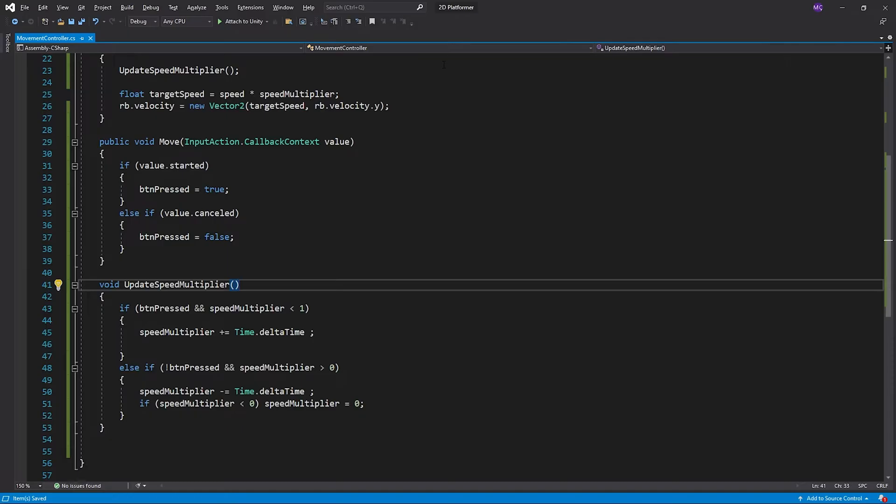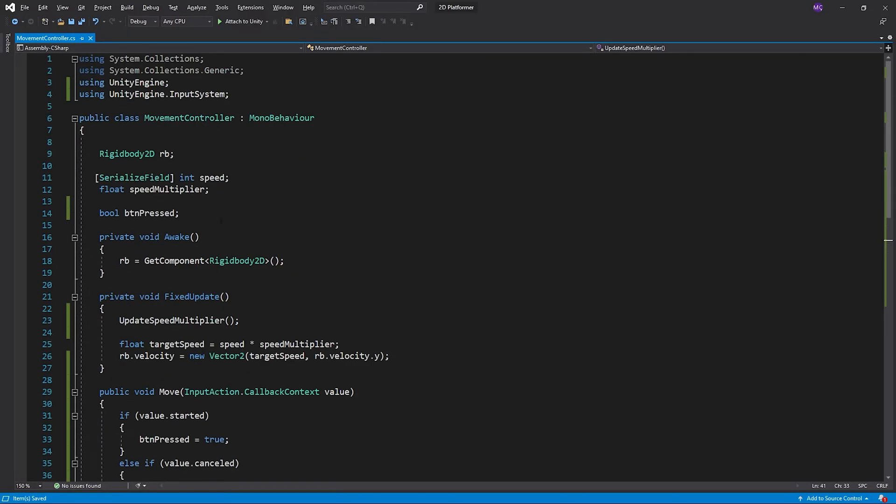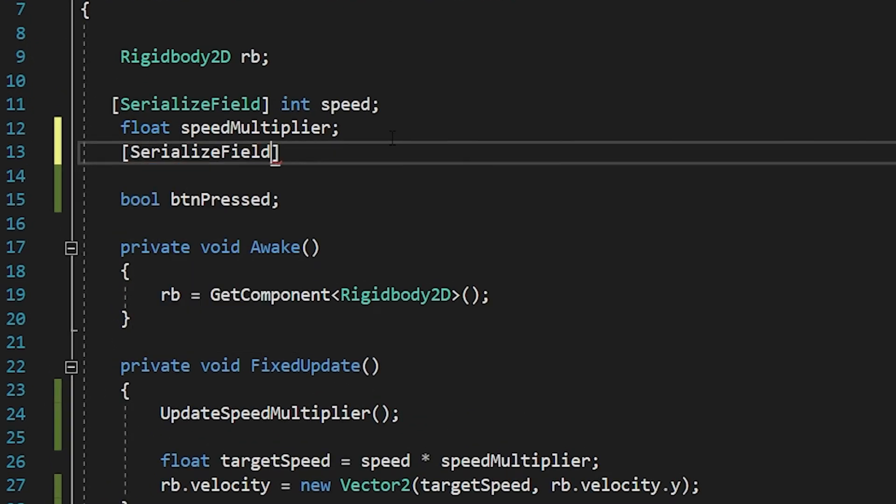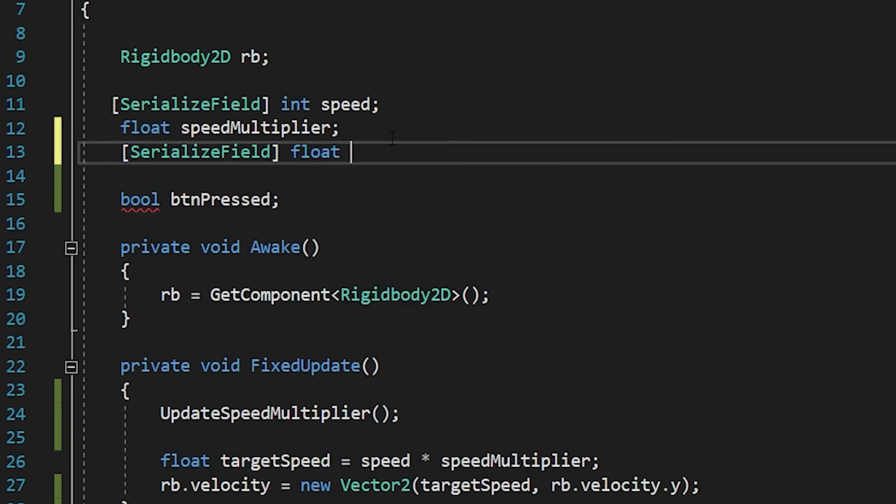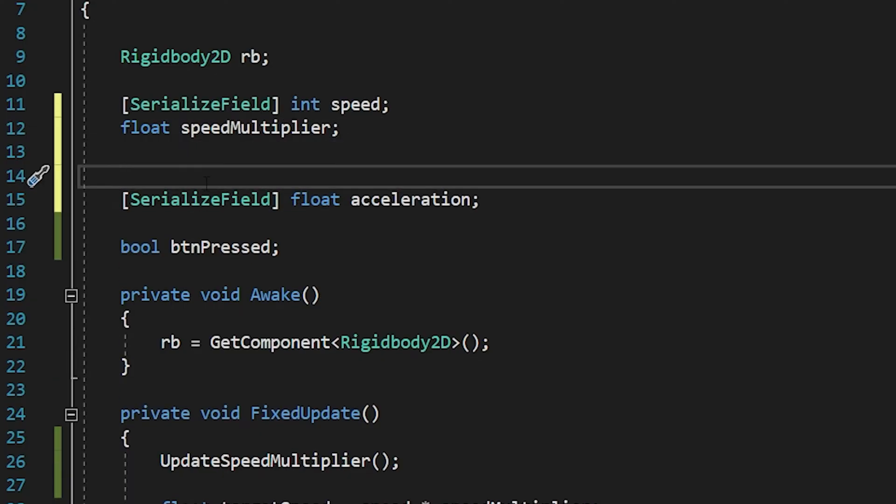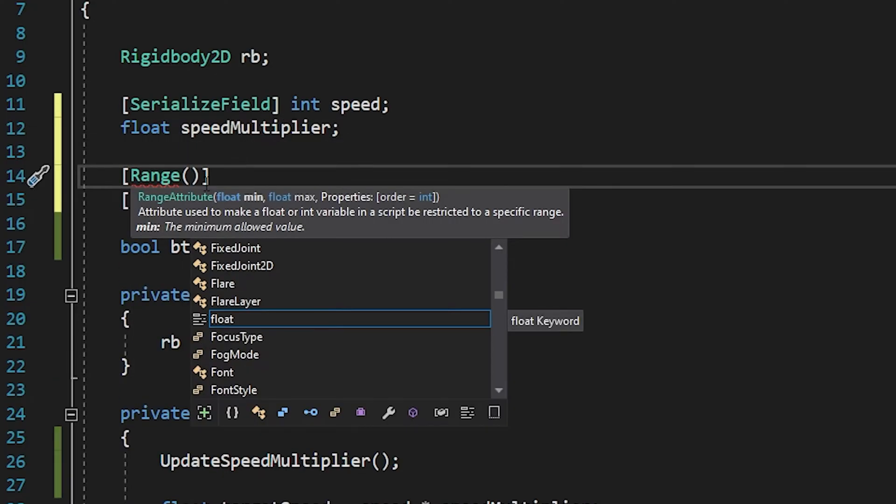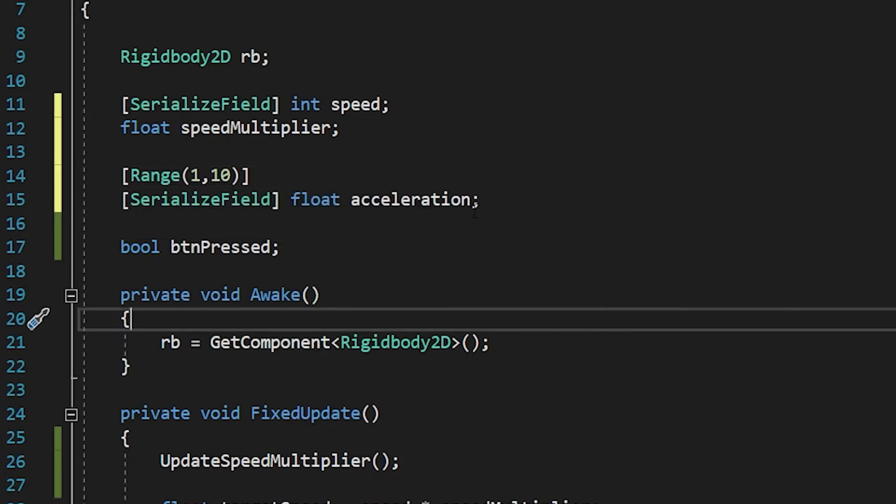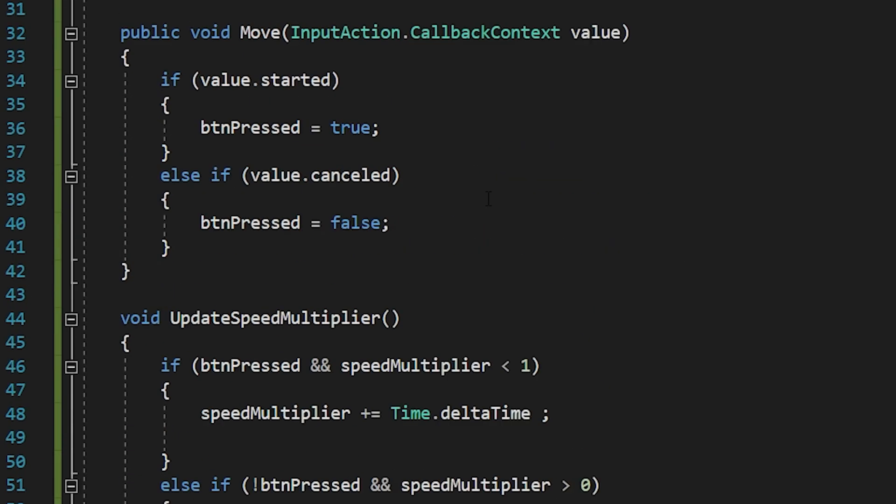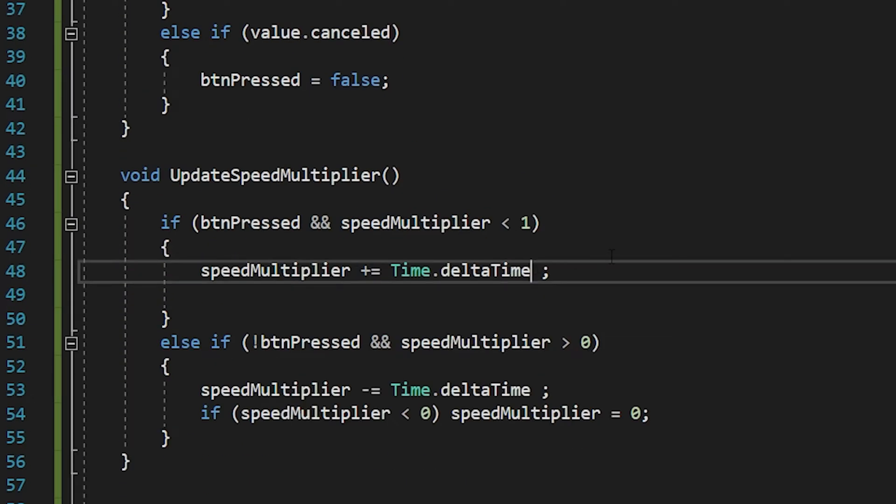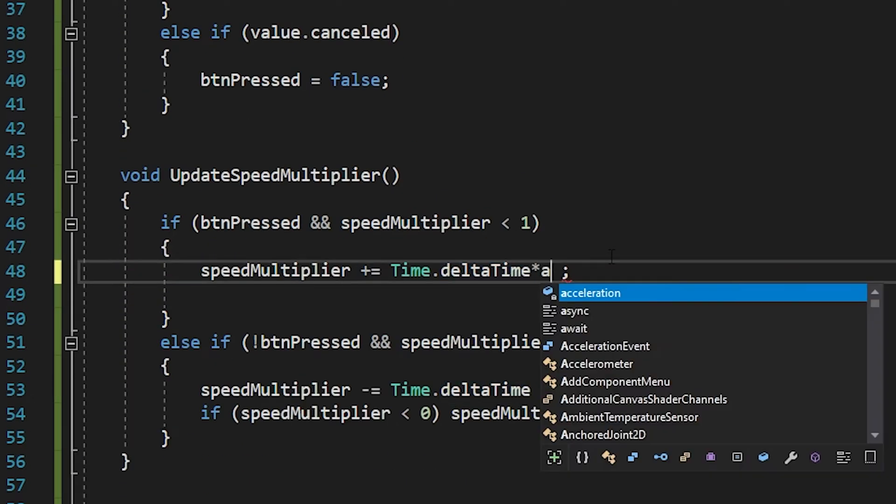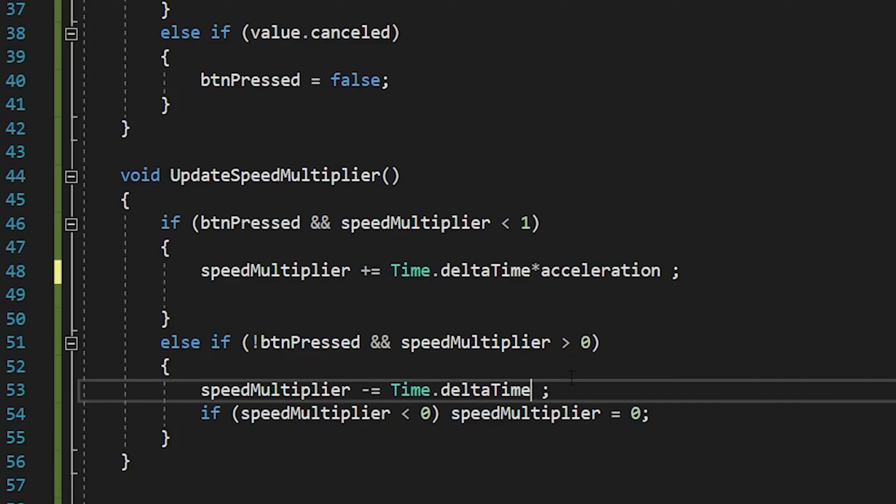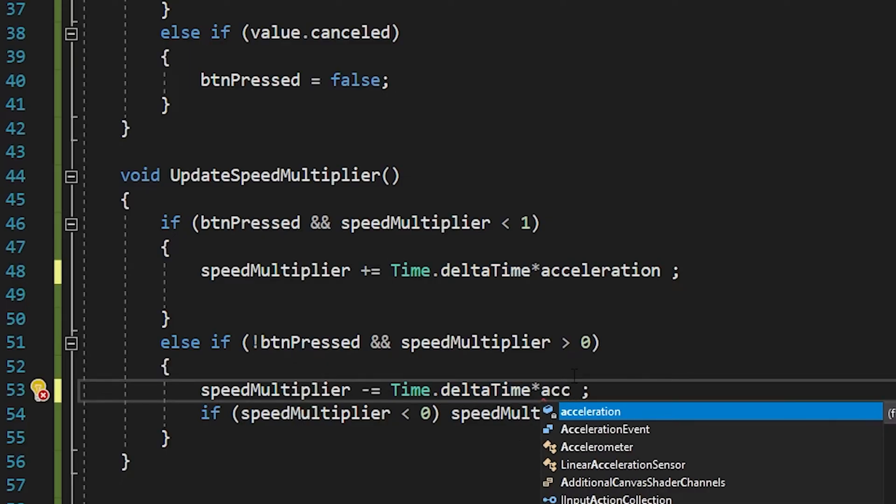I'm gonna create a variable named acceleration and I will multiply speed multiplier by acceleration.